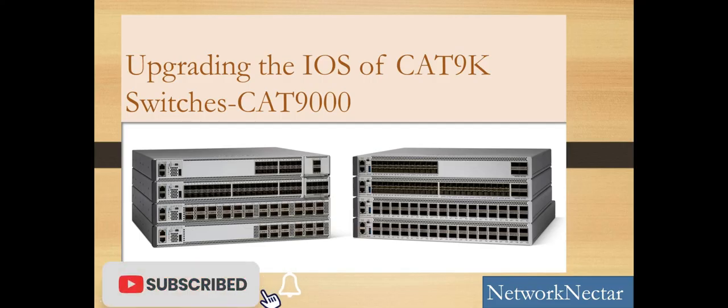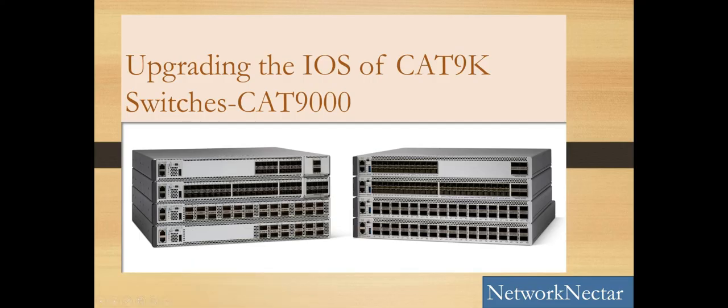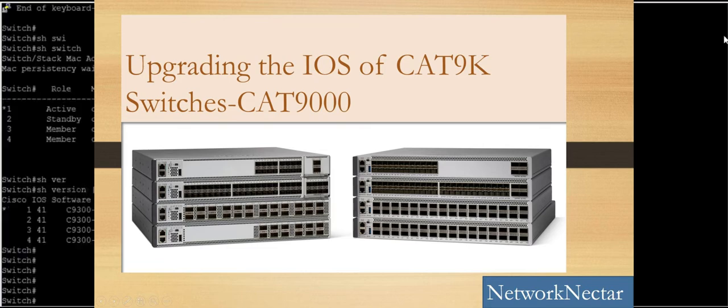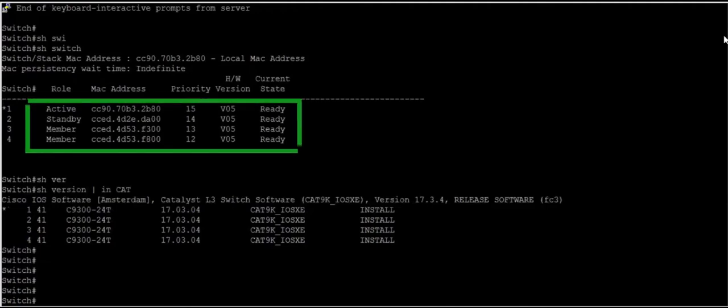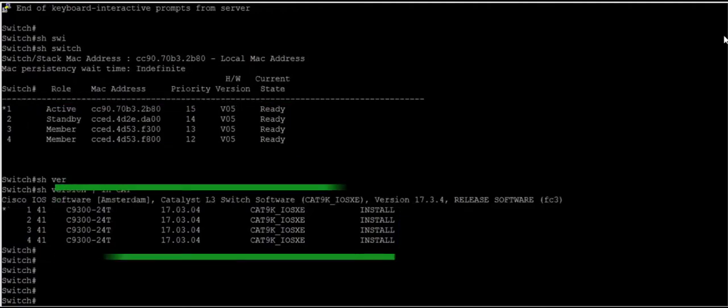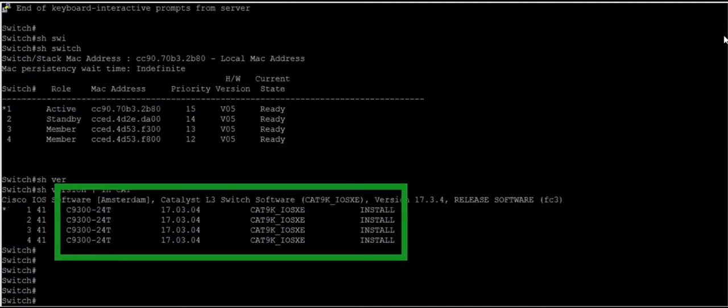Hello guys, welcome to my channel. This is a short video on the iOS upgrade of Catalyst 9300 switch. We have a stack of four switches, model 9300.